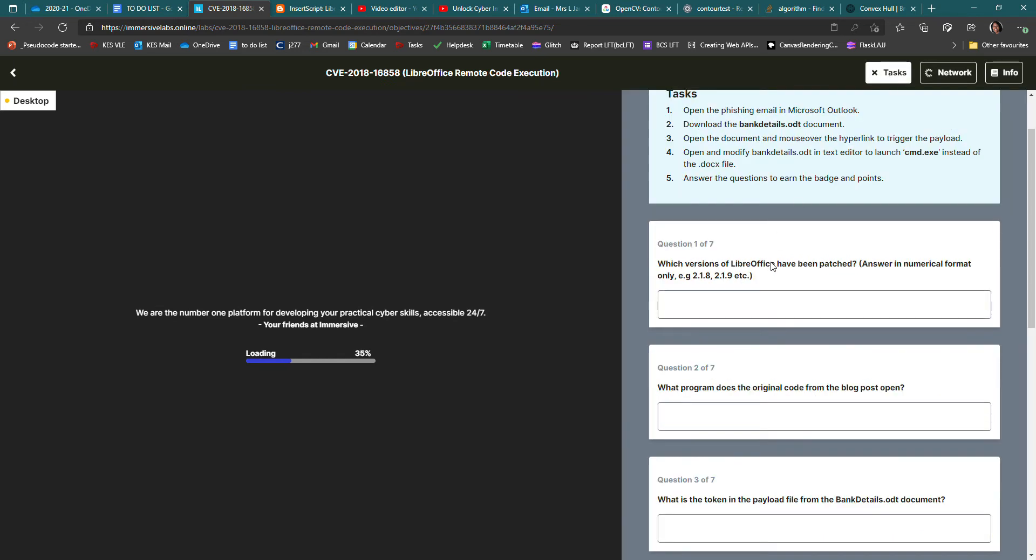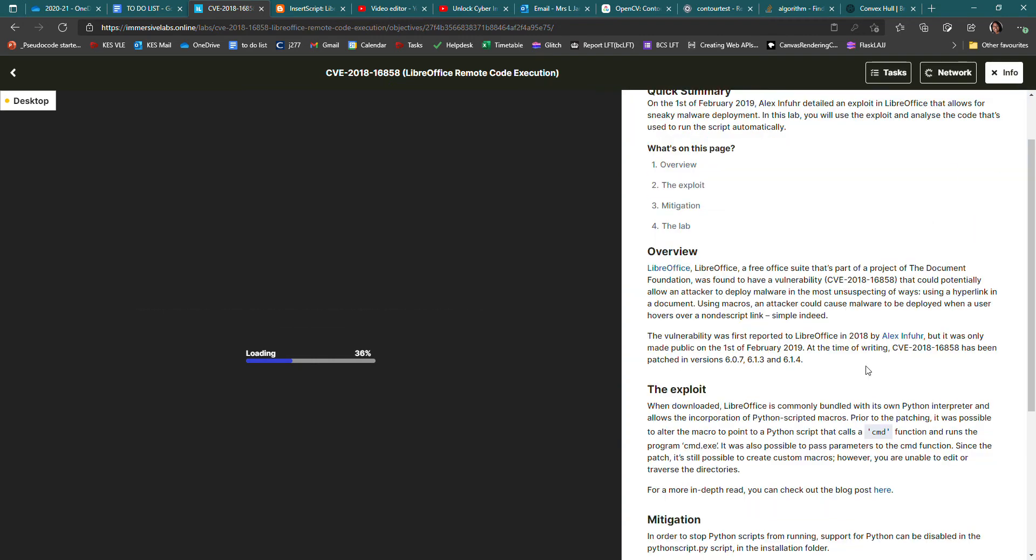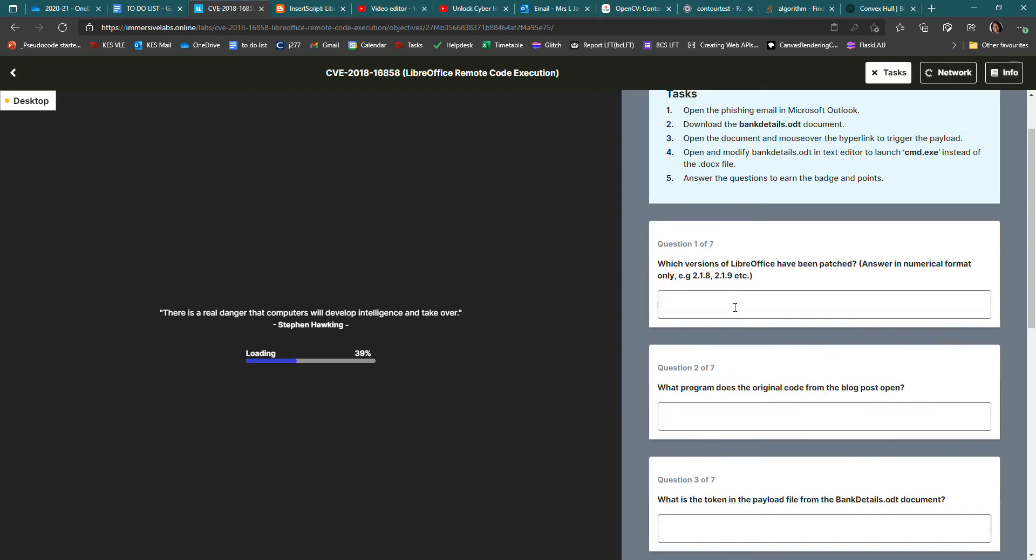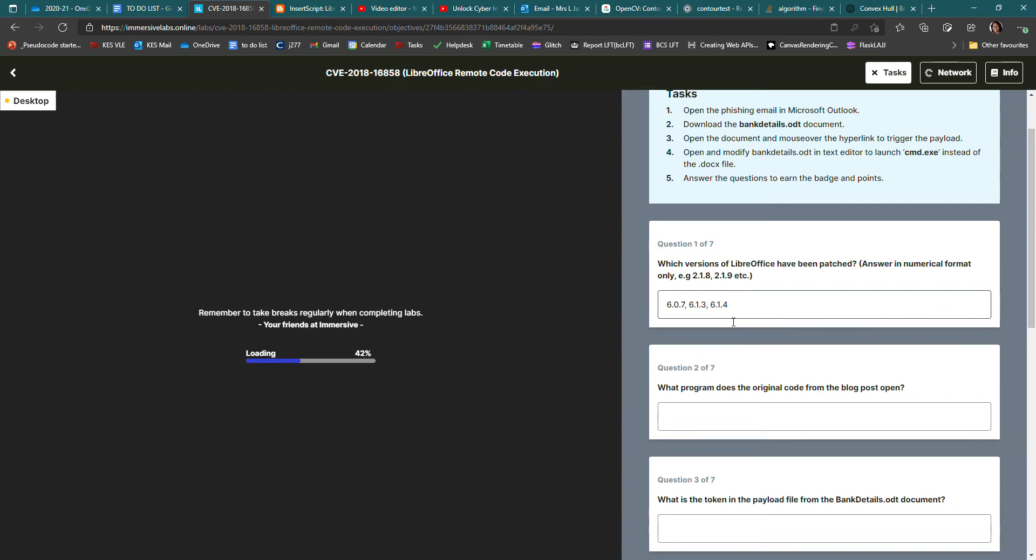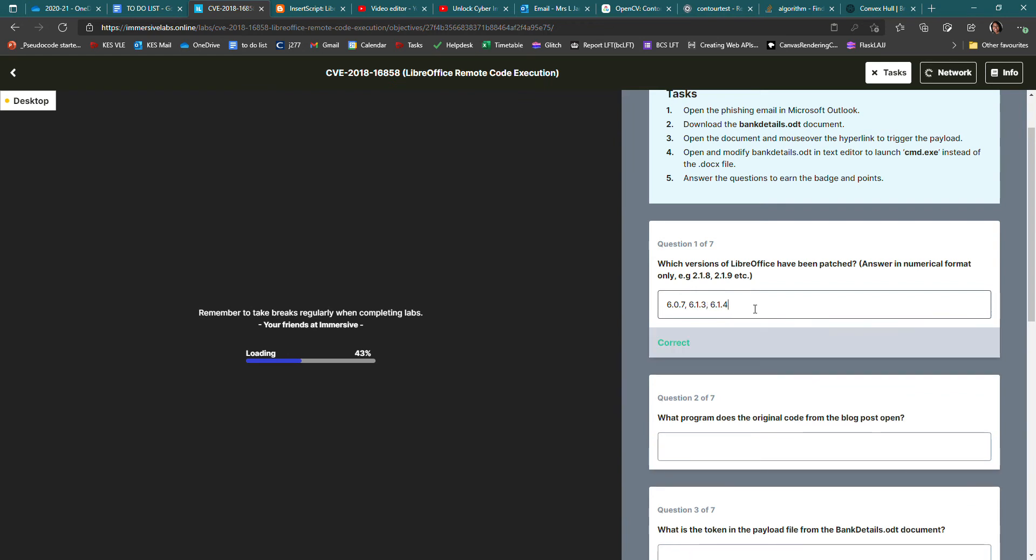Which versions of LibreOffice have been patched? That is right on the info page here. It says it was patched in these versions. So if I copy that, go back to the task, paste that in. You need to get rid of the 'and' I think, and put a comma in there. Press enter and it says correct.